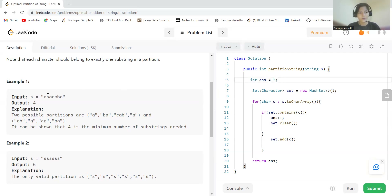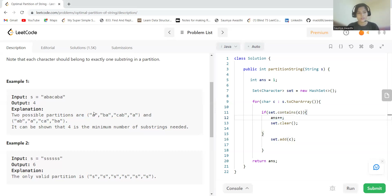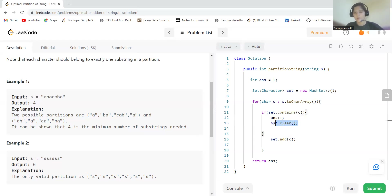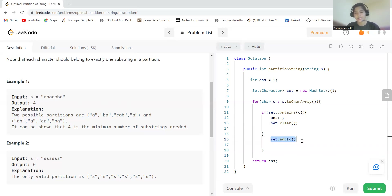At least one partition will always exist, so we initialize the answer variable to one. The first partition becomes 'a b'. When we encounter the repeating 'a', we must make a new partition, so we increment answer to two and clear the set. Then we add 'a' to the fresh set for the new partition.